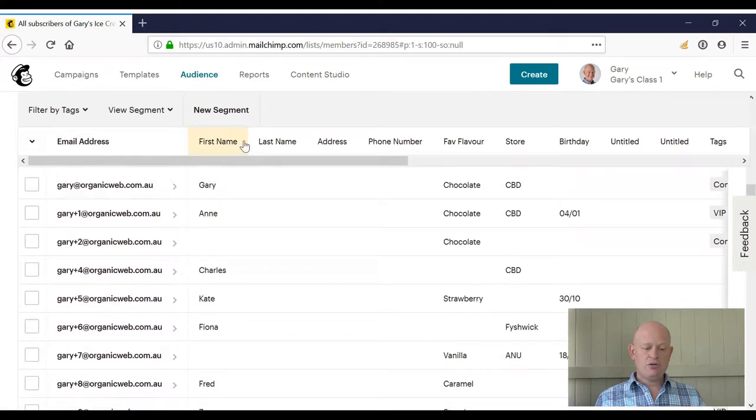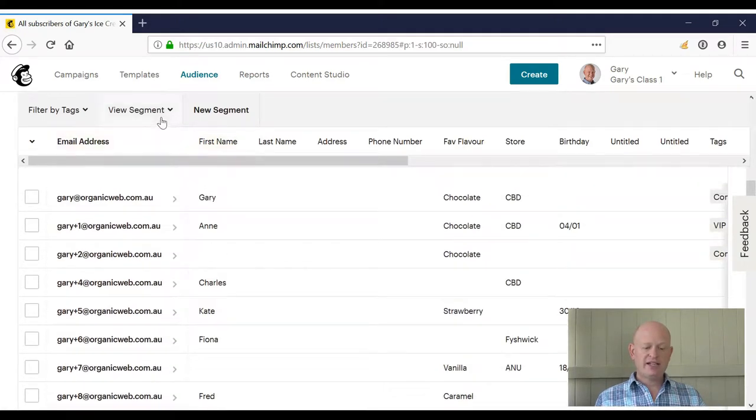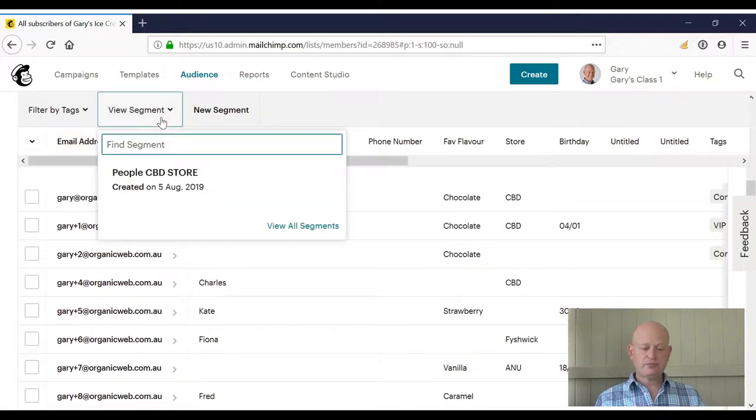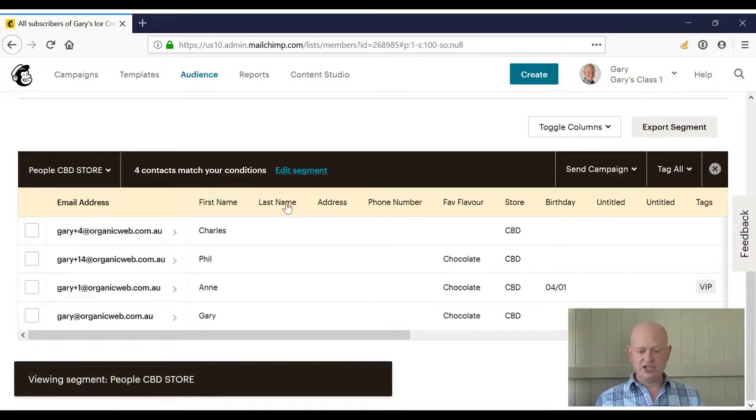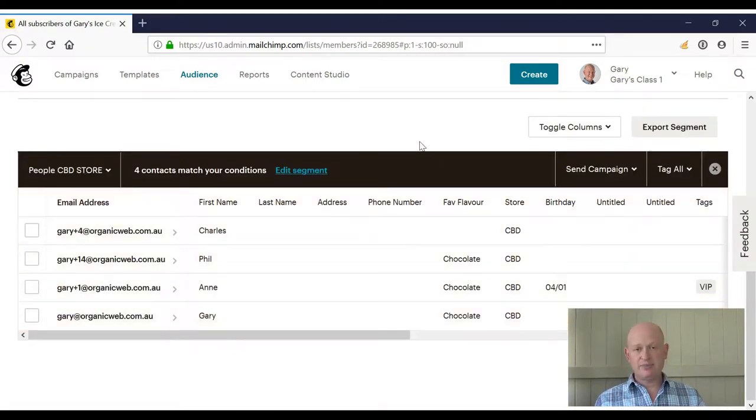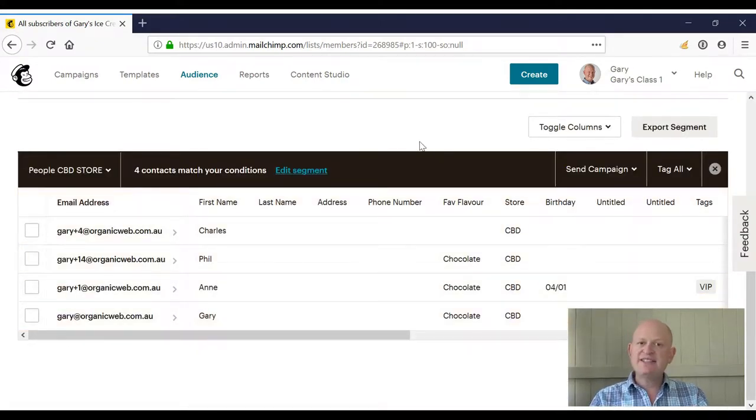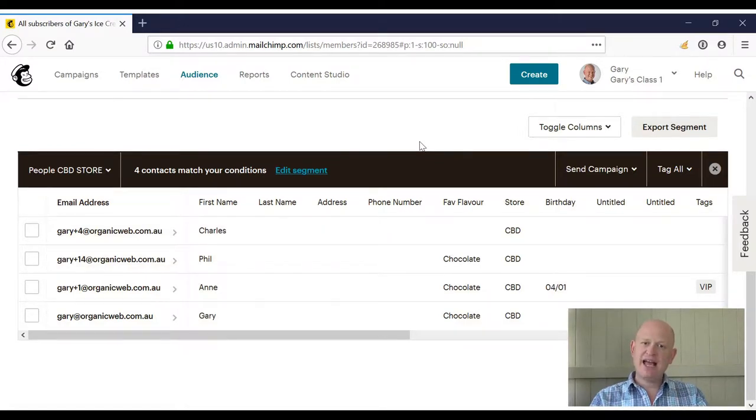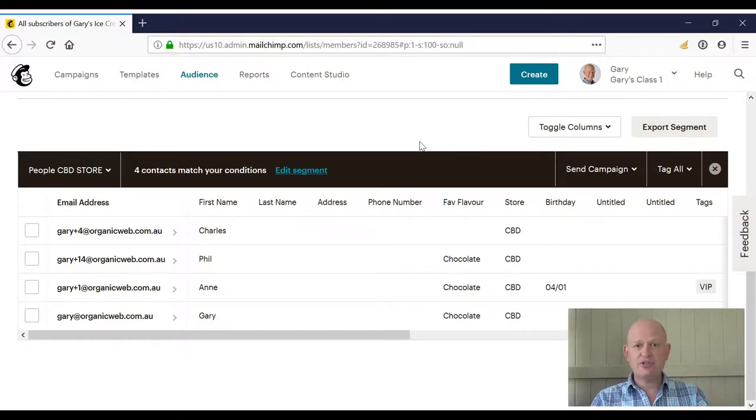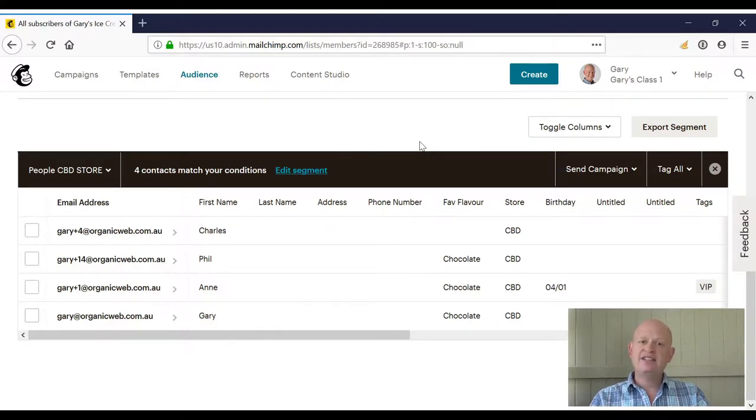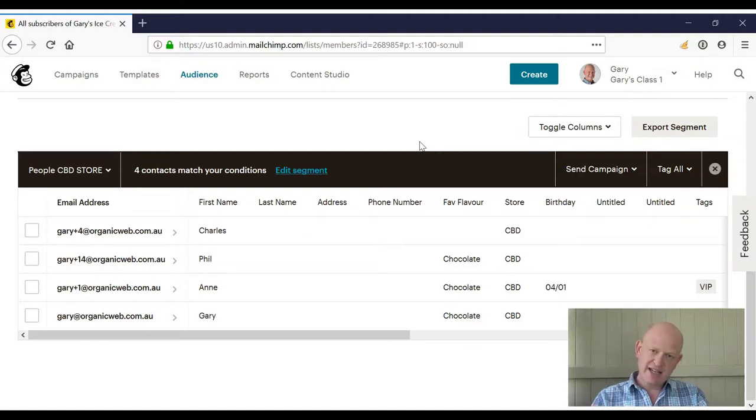And now if I click view segment, you'll notice I can click 'people CBD store' and there all my people in my CBD store are. And segments are dynamic in that as people meet or don't meet those criteria, they'll either be added to the segment or fall out of the segment.